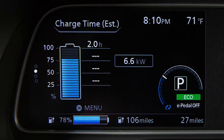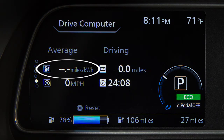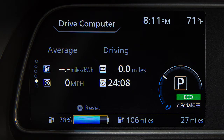Estimated Charge Time displays the estimated time remaining until the battery is fully charged. The State of Charge indicates the percentage of the battery's charge from 0 to 100%. The Energy Economy shows the average energy economy since the last reset and is updated every 30 seconds.